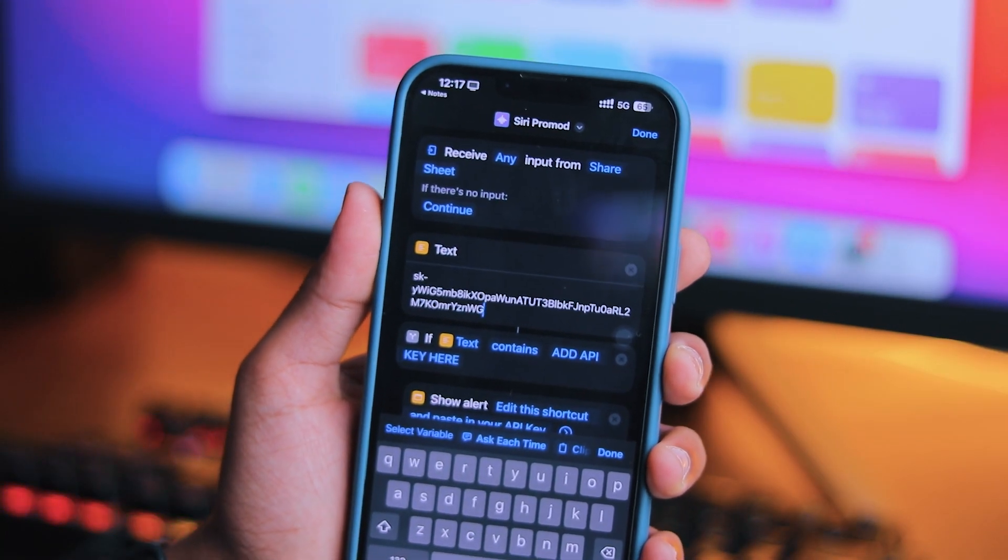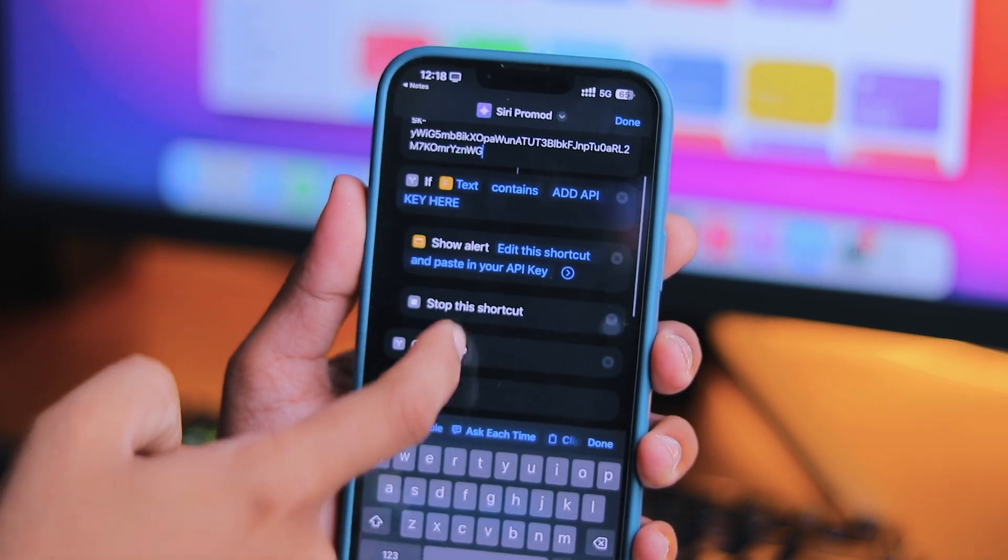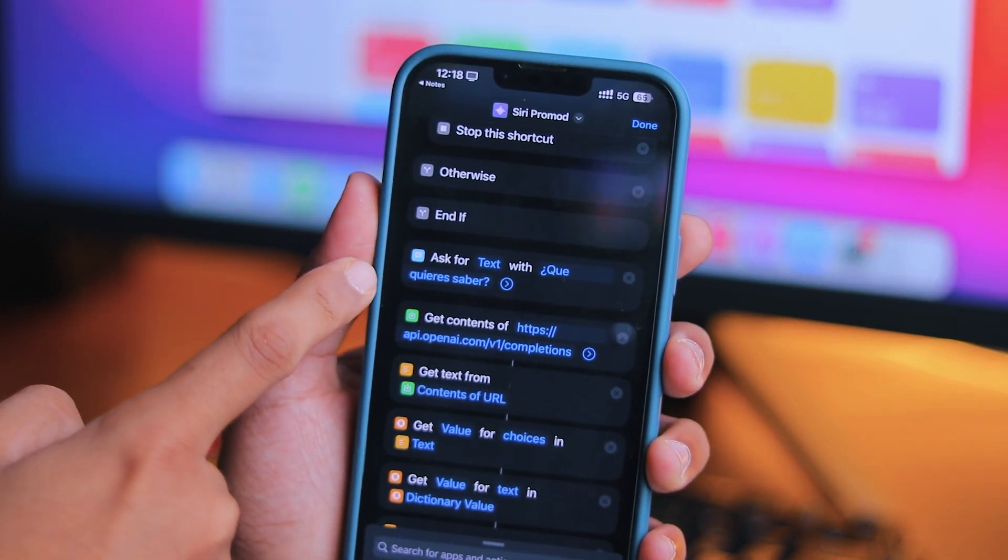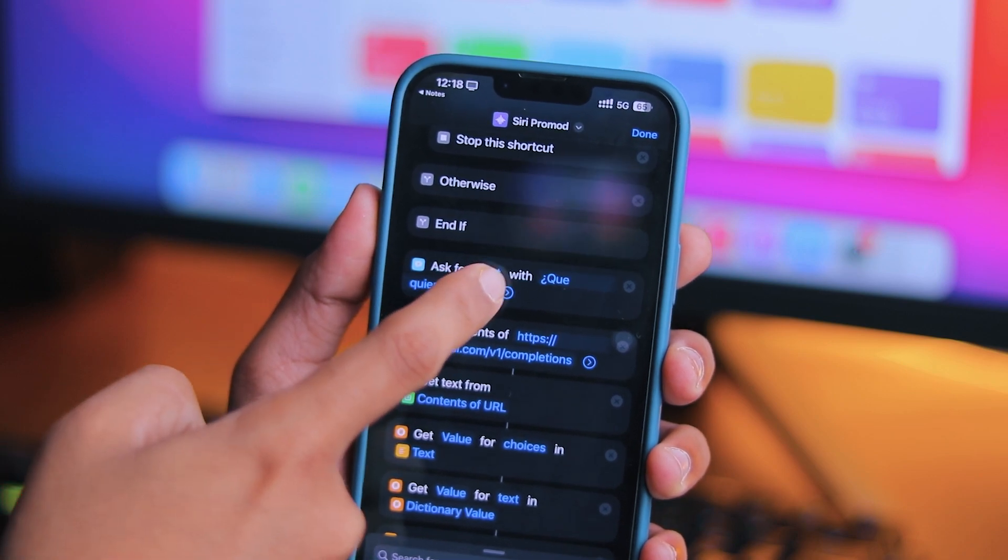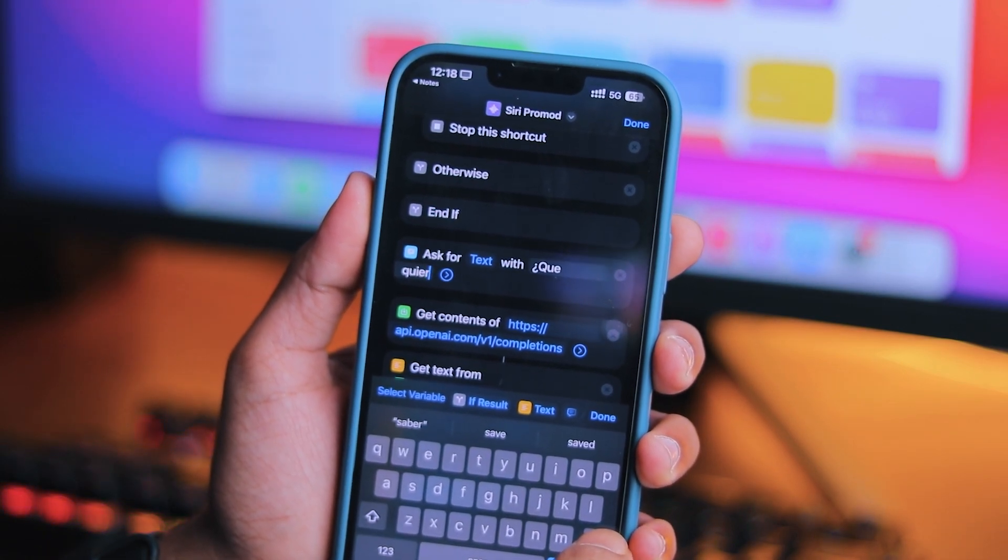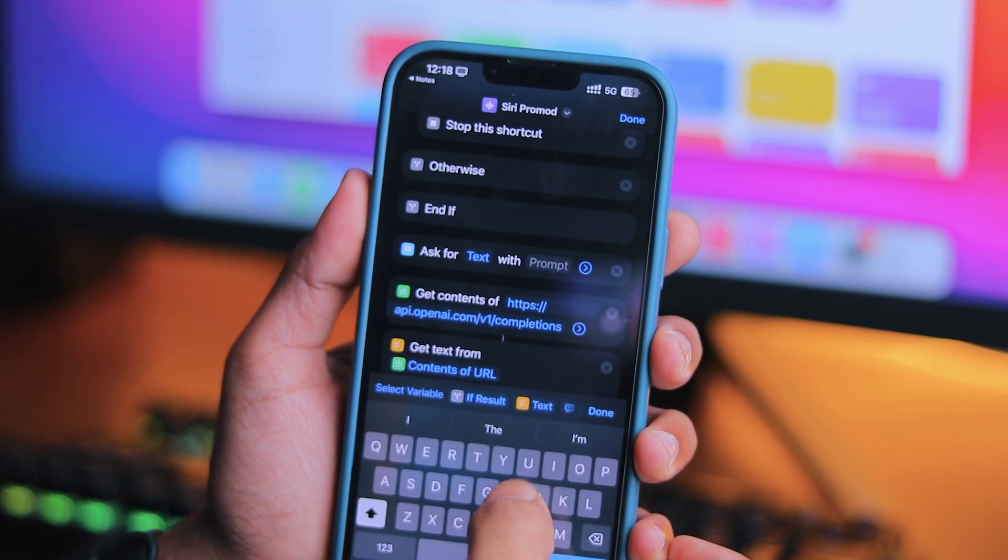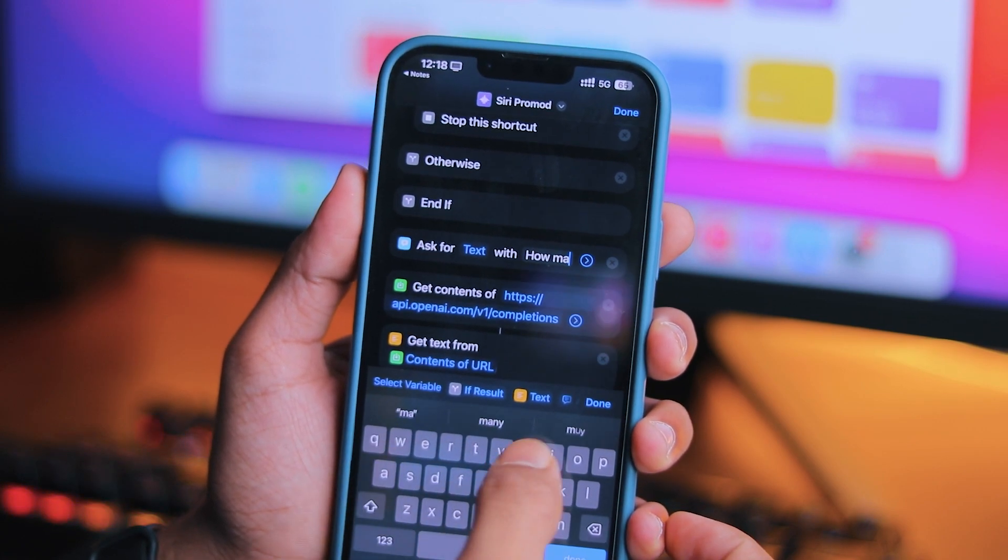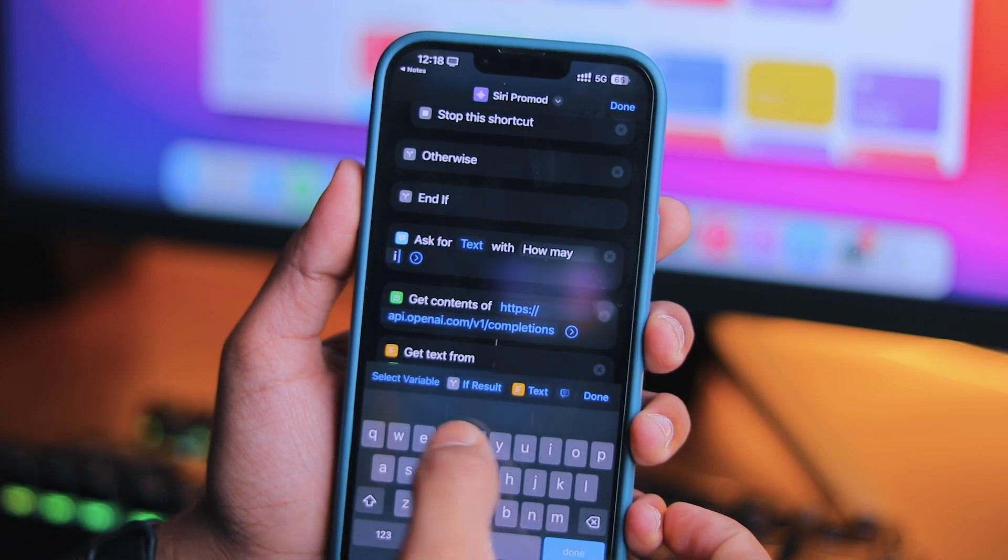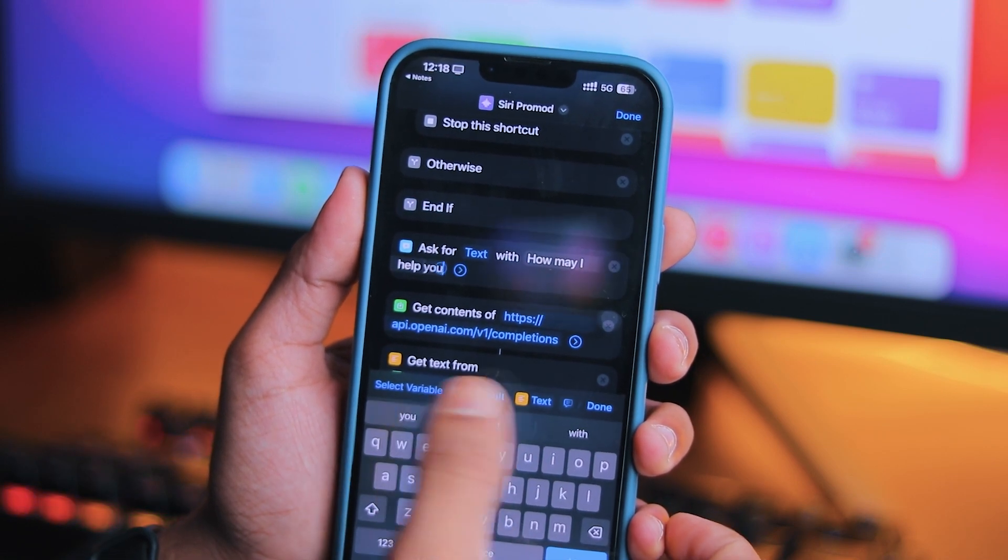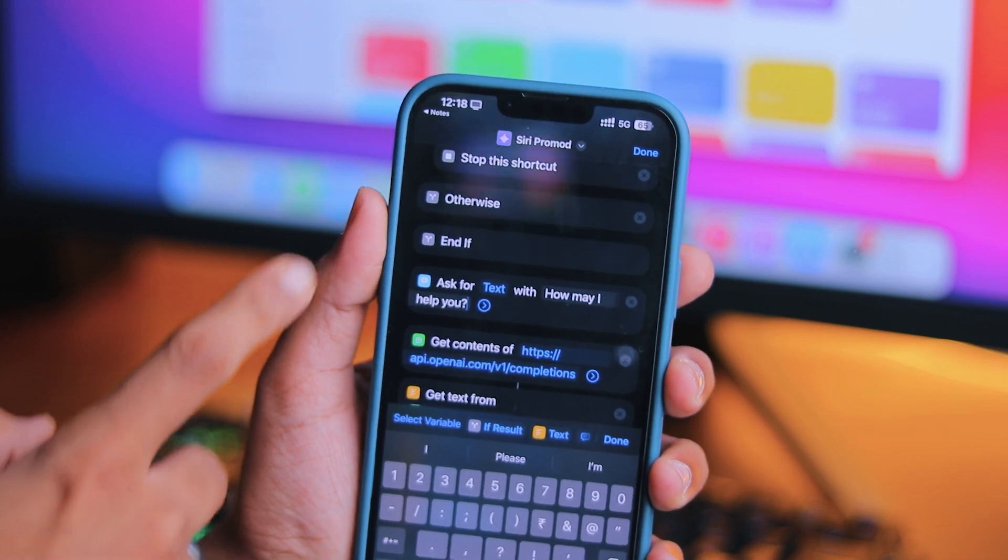Now scroll a little bit and replace your query to 'How may I help you?' This is just a one-line command when Siri Pro Mode is enabled. You can also set whatever you want, but I chose 'How may I help you?' Once you have completed your text, just press on the Done icon at the top right corner.